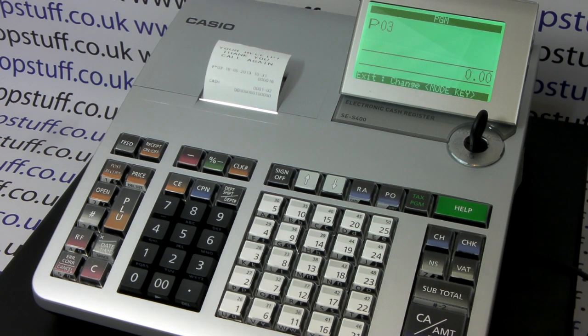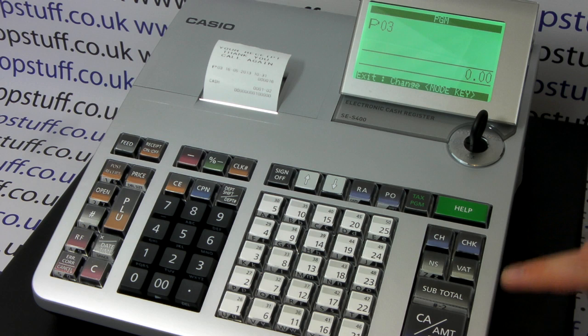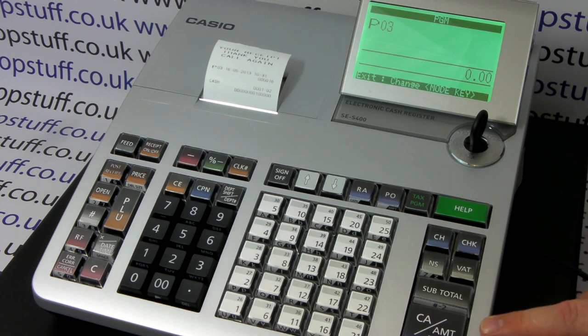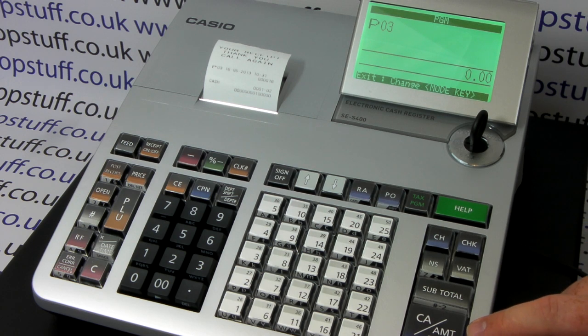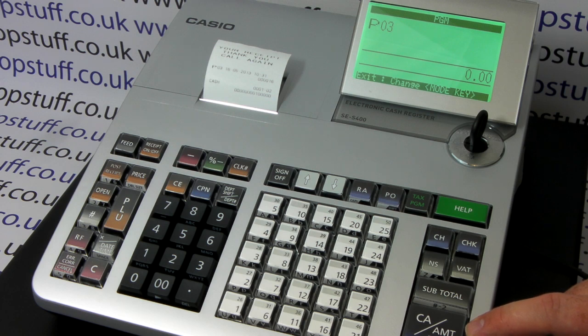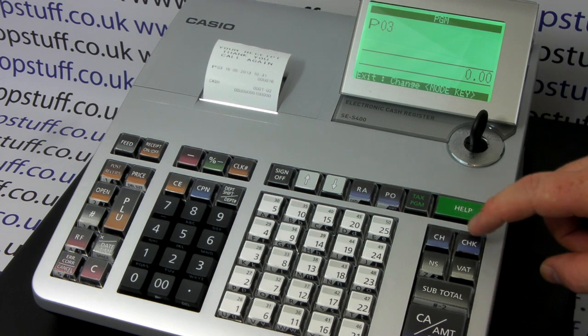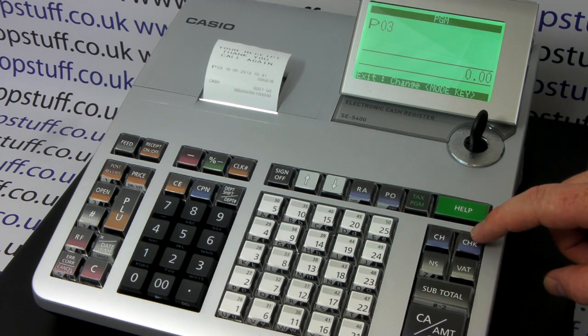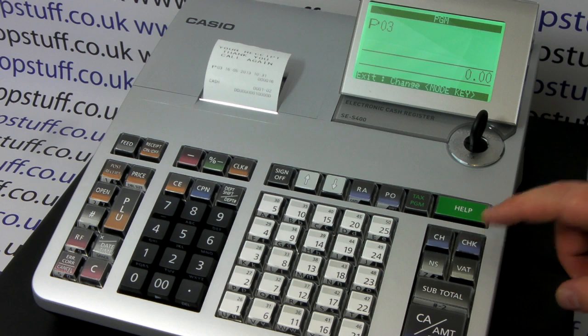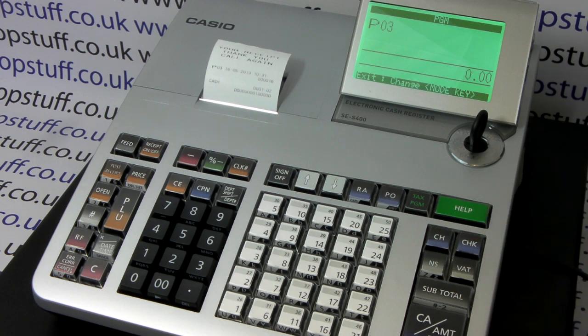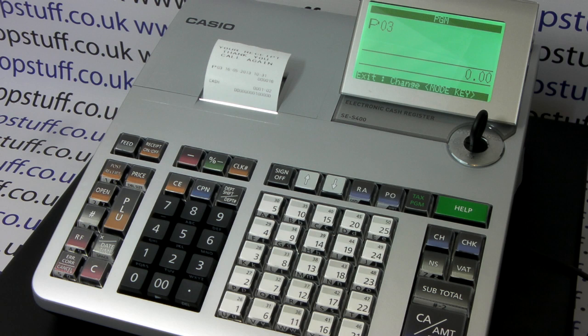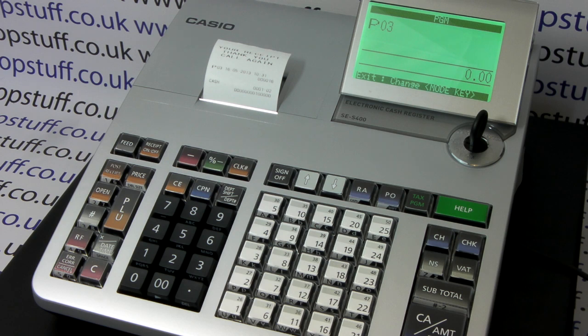Please remember the machine has more than one tender button. What we've done means when you put a cash sale through, the VAT will print on the receipt. But if you use the charge or check button, it won't automatically print VAT. You need to repeat the procedure and press charge instead of cash, then repeat it again and press check if you want the VAT to print out with every method of payment.